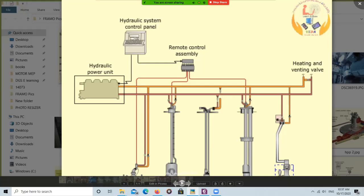The supply for the diesel engine will be from your daily tank, or there will be a separate tank on board. On my ship there was a separate tank to drive this diesel engine. The electric motor and hydraulic motor are the prime movers to drive the pump, and the pump is basically a variable displacement pump of the axial piston type.